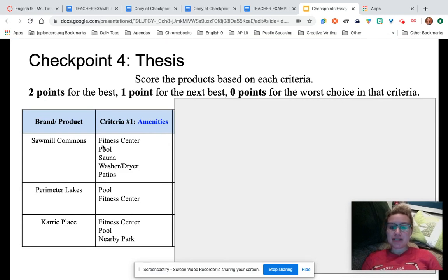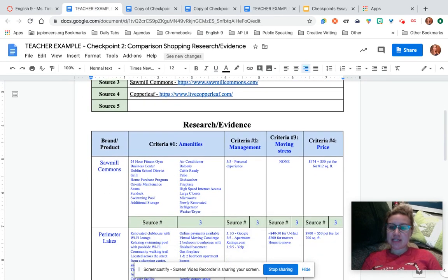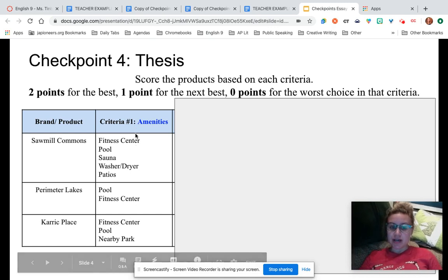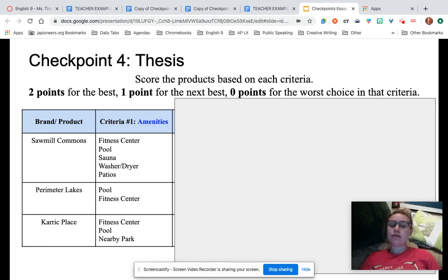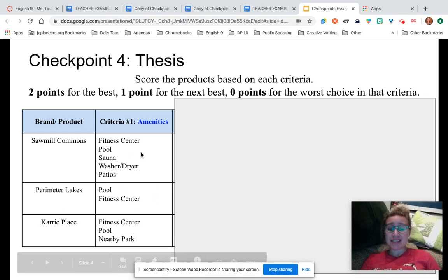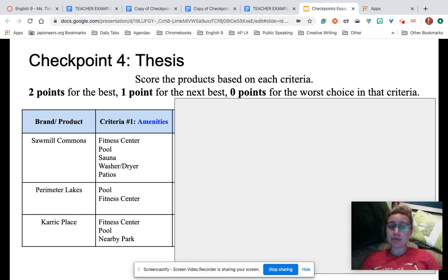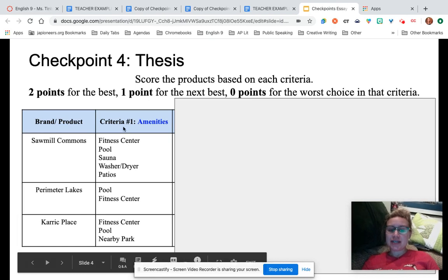We have our research table from checkpoint two — all filled in. What you're going to do is, based on each of your criteria — each column — you're going to rank your choices. Take the top three options and choose which one is the best, which is the next best, and which is the worst. You should have zero points, one point, and two points to award to each of these.